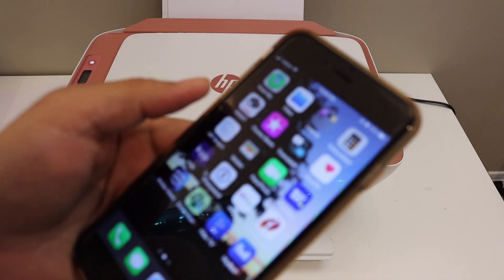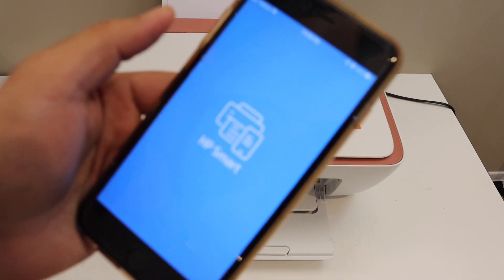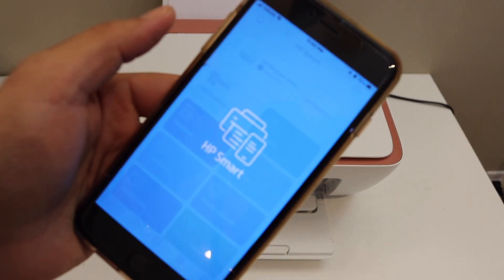Now go to your device. For example, I have an iPhone. Download the HP Smart app from the App Store.